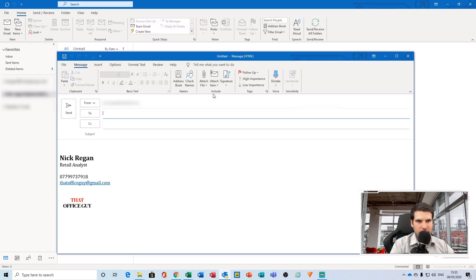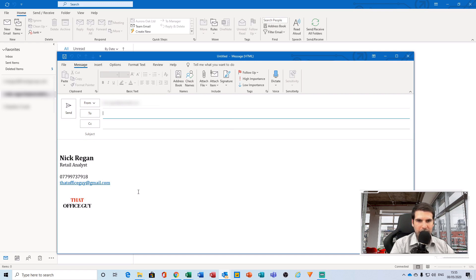And then we can click a new message here, and our signature has appeared at the bottom without any issues. It's exactly how we set it up to be.